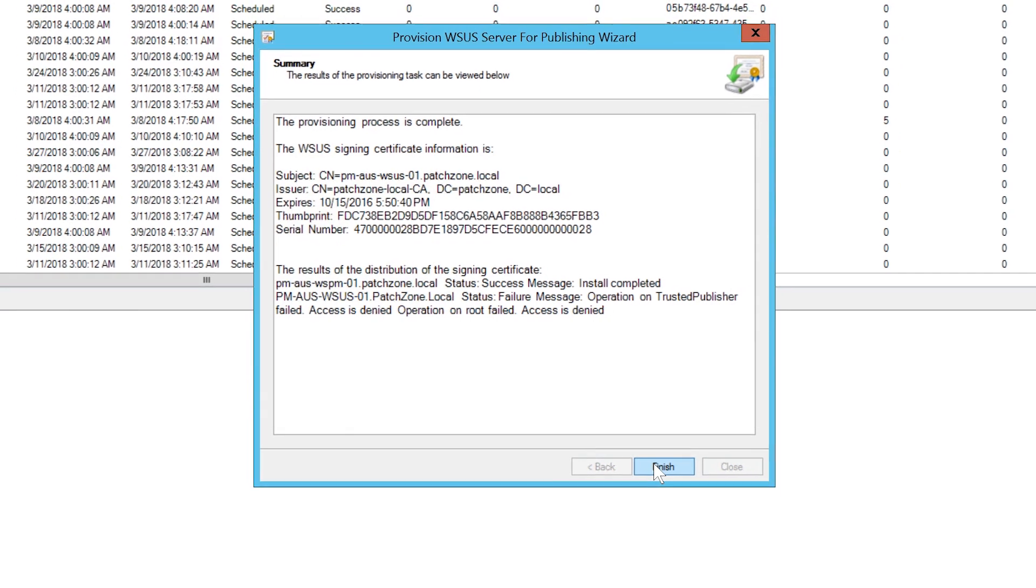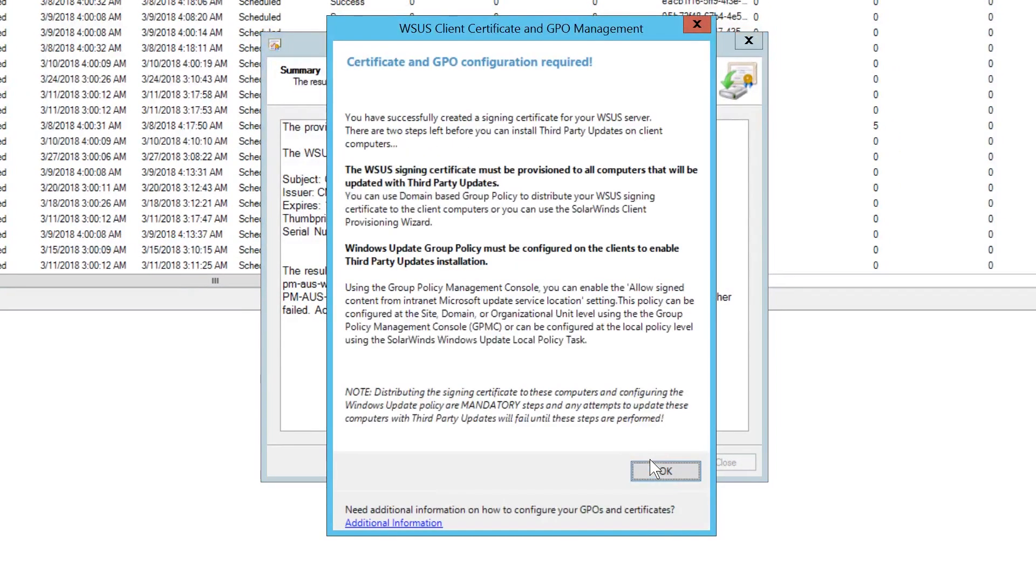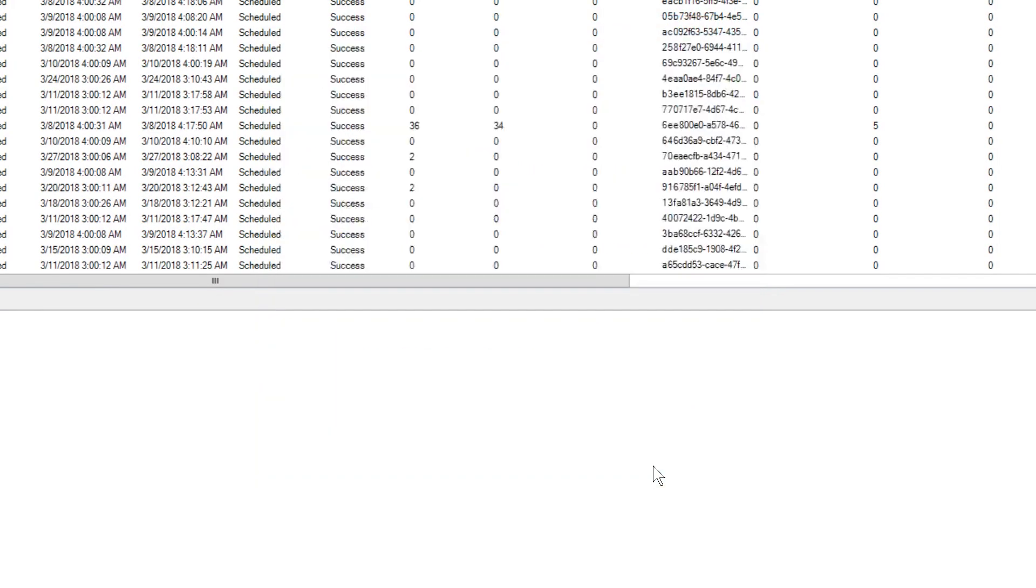When you click Finish, the Group Policy Requirements page pops up. This shows the GPO requirements for distributing third-party updates to the client machines. Click OK to close the window.